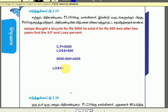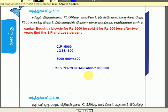Loss percentage is loss divided by cost price into 100. The loss is $600, and the cost price is $5,000. So 600 into 100 divided by 5,000 gives us 12. The loss percentage is 12%.